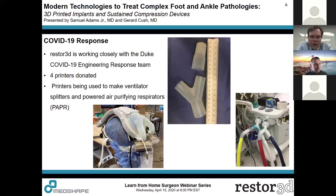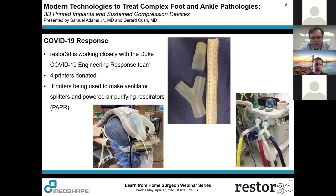There is a role for 3D printed implants in subtalar distraction arthrodesis — a wedge-shaped cage has worked well for calcaneus fractures with sub-fibular impingement and various collapse. This is somewhat easier than cutting specific grafts because you can design precisely for the patient. Having off-the-shelf options for this indication is likely the next step.